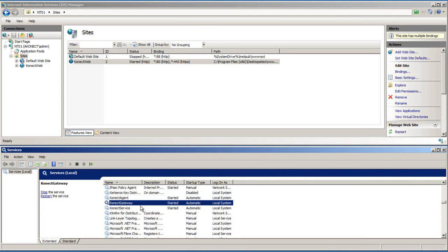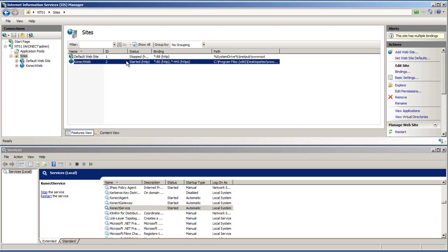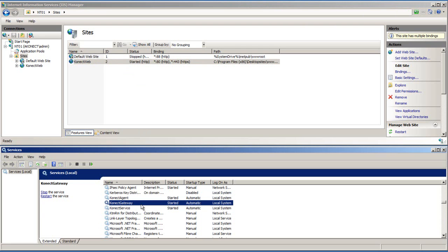Connect Gateway, and Connect Service have also been started. It's important to note that if the Connect website is not started, you will not be able to start the Connect Gateway or the Connect Service.